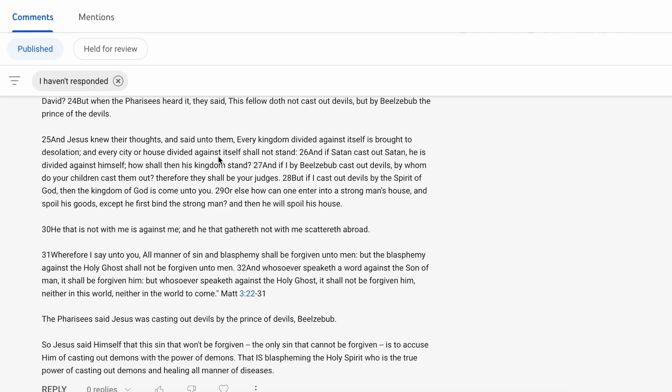And in verse 25 it even illustrates it further when he says, every kingdom divided against itself is brought to desolation. So when you are not whole in your intention, essentially what Christ is saying, every city or every house divided against itself shall not stand. You will not succeed.